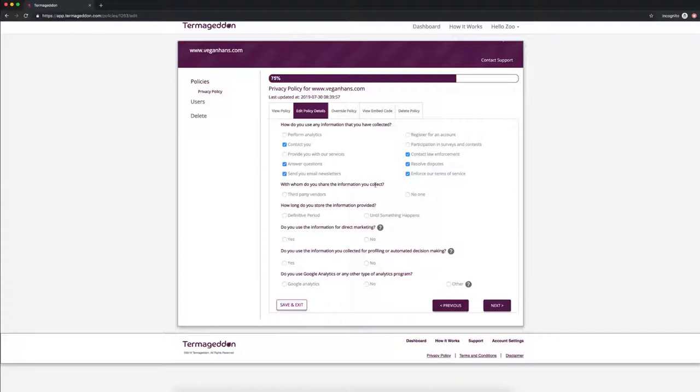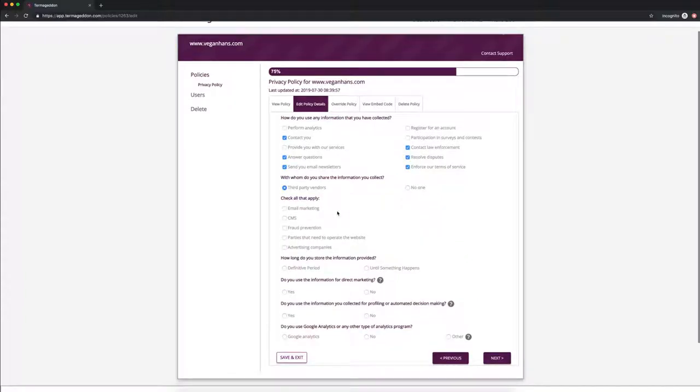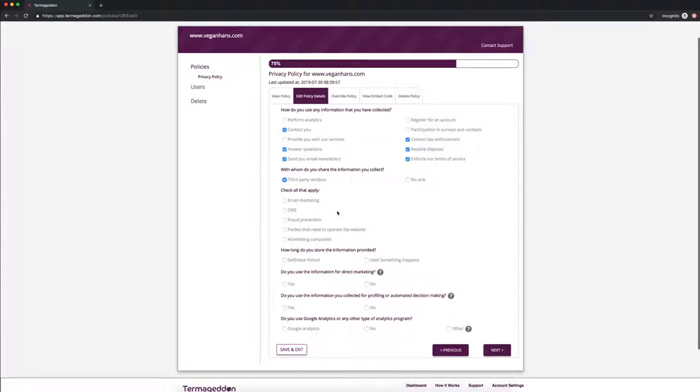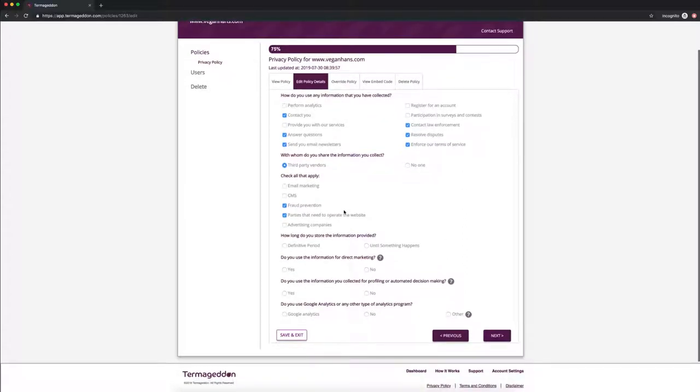So who do you share the information that you collect? So let's say third party vendors and GDPR requires you to disclose who you share that information with, but you can use categories. You don't necessarily have to enumerate every single person that you share it with. So let's say fraud prevention, then parties that need to operate the website.